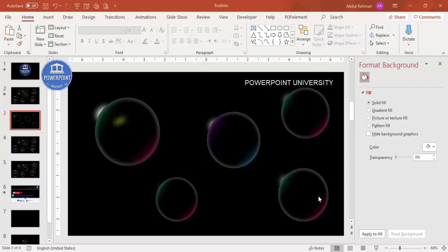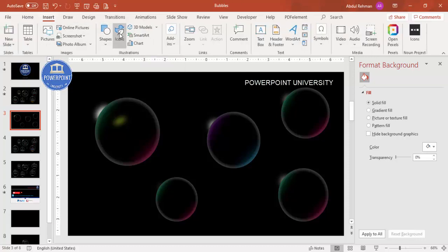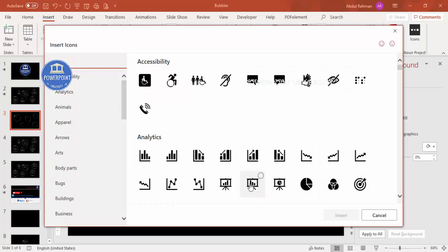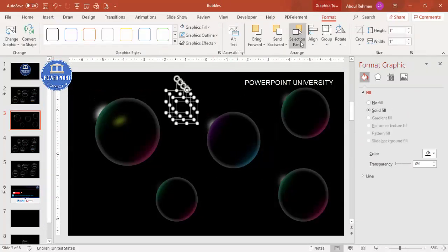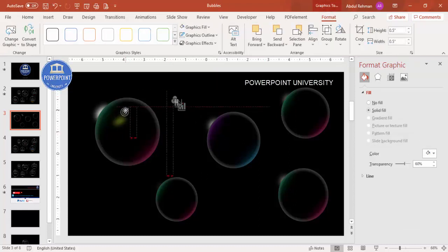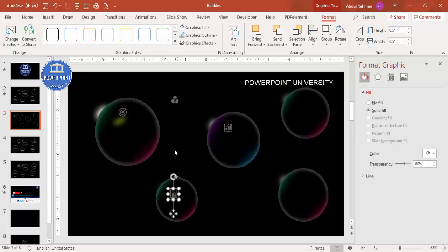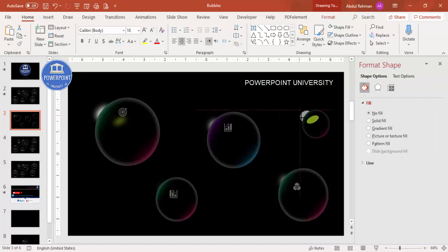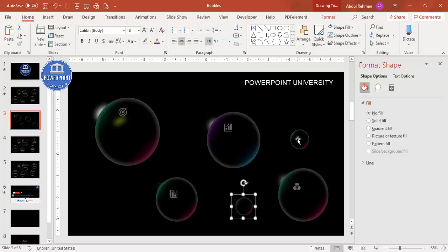Now add icons and option text. Go to Insert > Icons and select four or five different icons if you have the latest version of PowerPoint, or download a free template from the channel. Change the icon color to white and reduce the transparency. Reduce the size to around 0.5, then paste each icon on top of the corresponding bubble. You can also duplicate and make smaller versions.